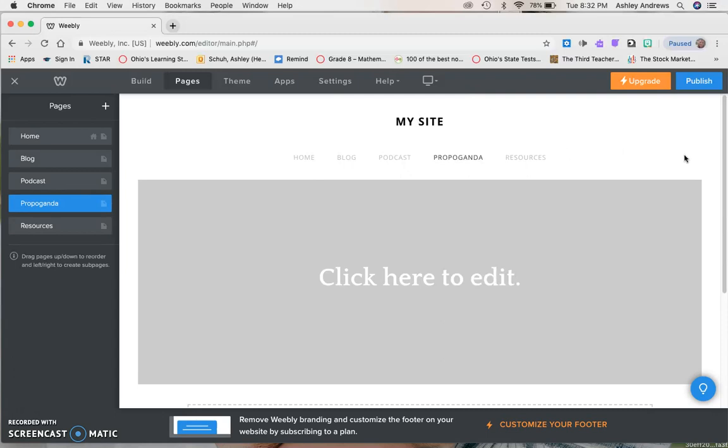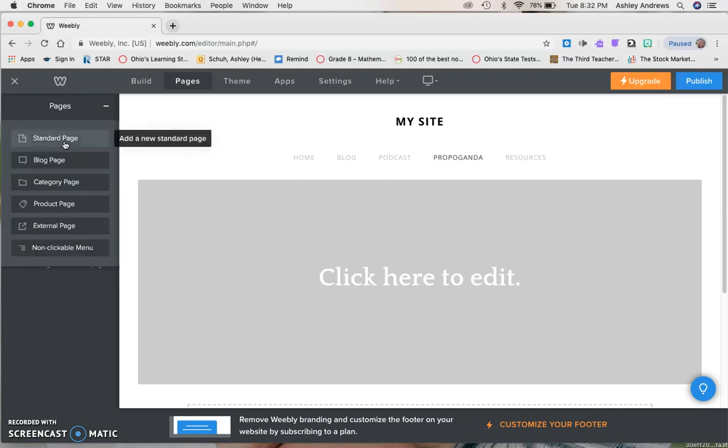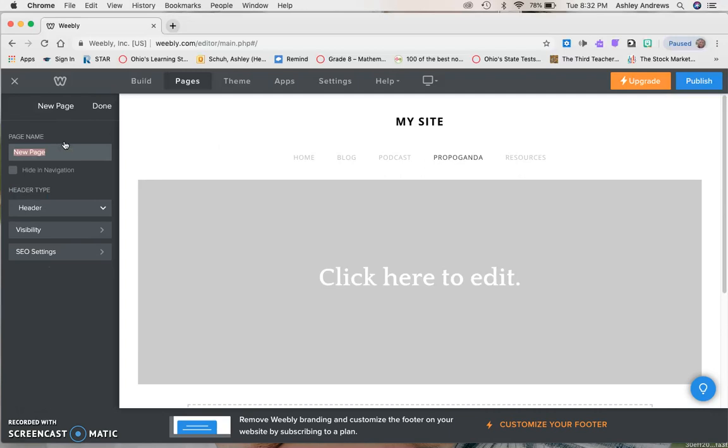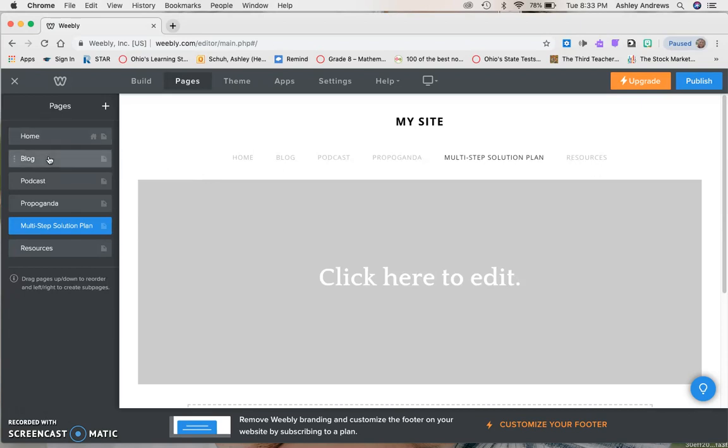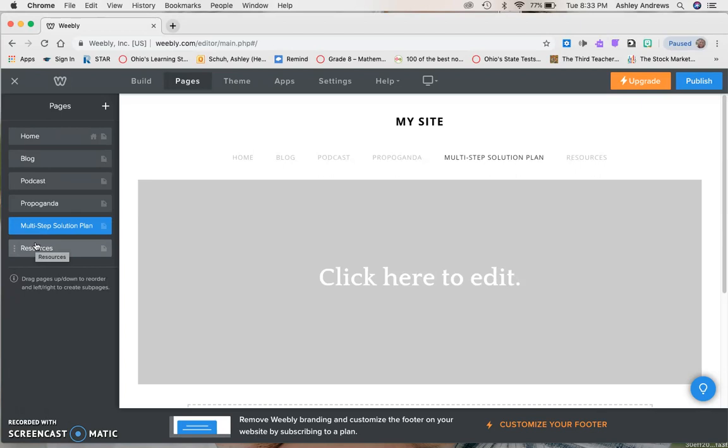And I want that to be before resources. Resources should be last. See that it auto updates. Home, blog, podcast, propaganda. Oh, and then, duh, new page, multi-step solution plan. Let's call it that. I know it's a lot of words. And that should go before the resources. I think that follows the list of the tasks, the order. So home first, then your blog second, podcast third, propaganda fourth, multi-step solution plan fourth, and resources fifth. If you want to add an additional page or pages for whatever reason, if you're going above and beyond, that is totally okay. Maybe just run it by one of us first so that we can check you off and make sure that that works for you.